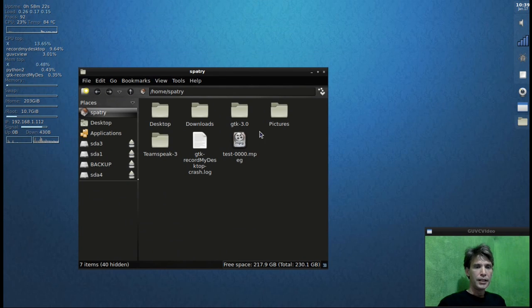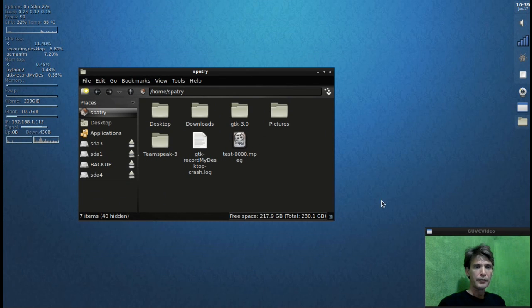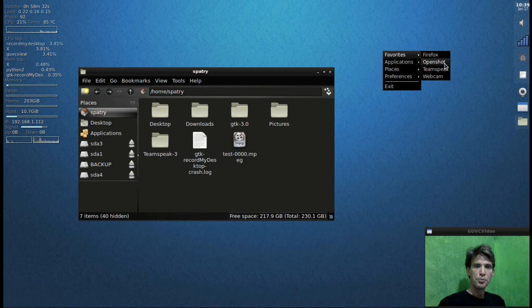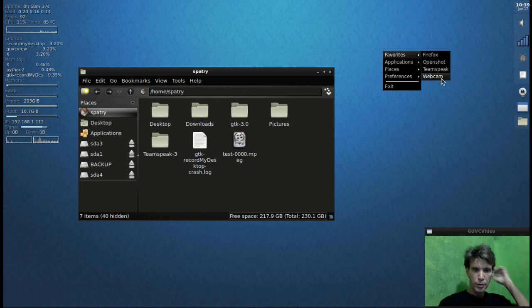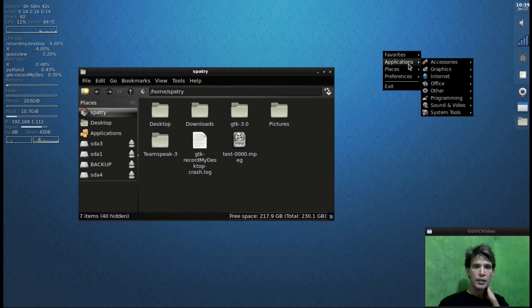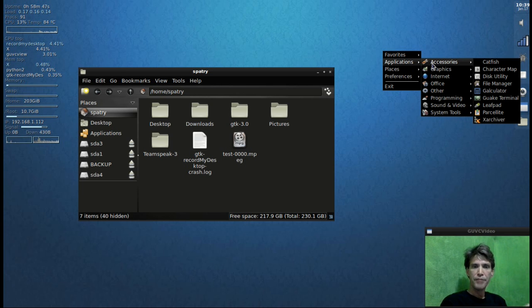I have a number of applications I installed - Firefox, I installed OpenShot, TeamSpeak for communicating in the TeamSpeak community, and of course my webcam program that you see on the lower right corner of the screen. Also in applications I have Catfish, character map, disk utility, file manager, calculator, Leafpad, Parsley, and X Archiver.